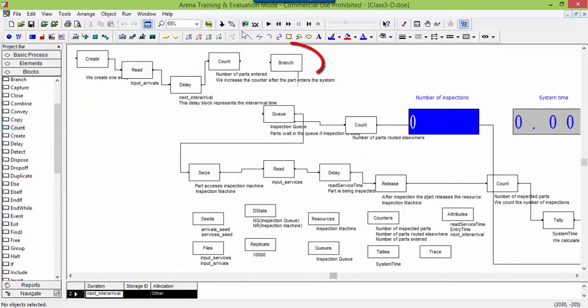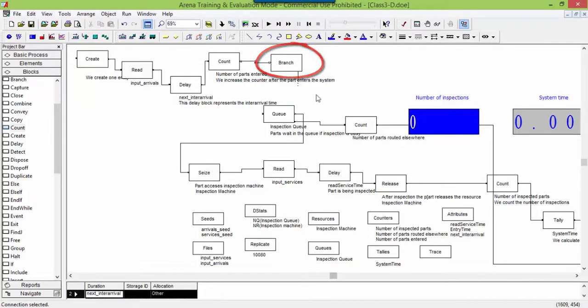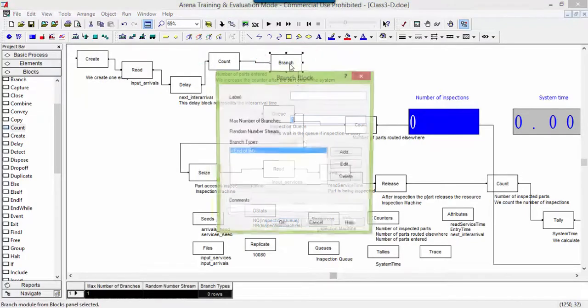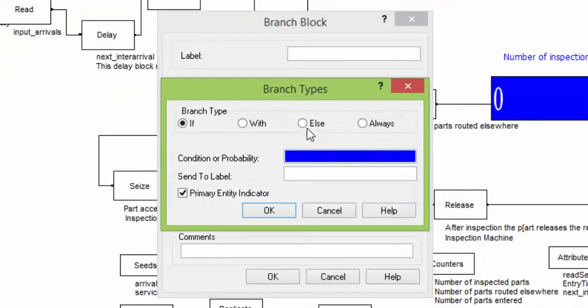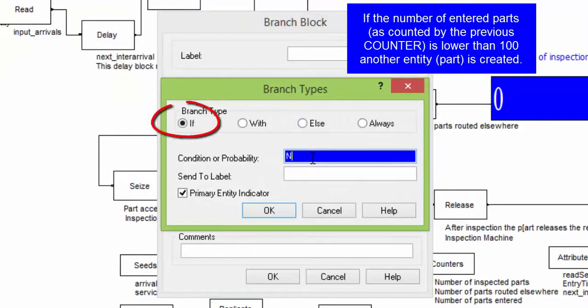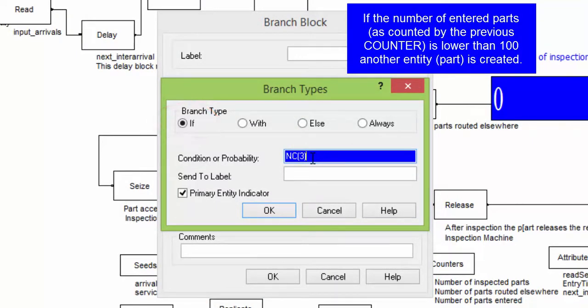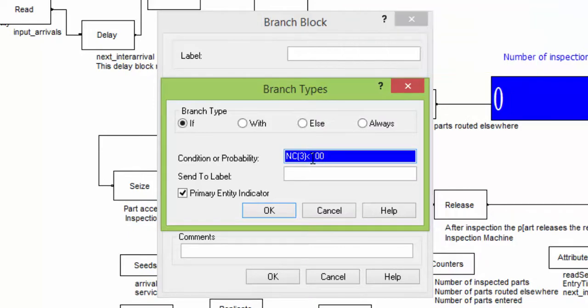Connect the branch with the count block. Open the branch block, and add the first condition. The first condition is an IF. Until the number of arrived entities is smaller than 100, entities take this first branch. The second condition is a simple else.